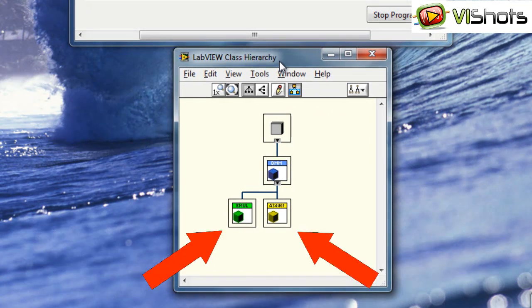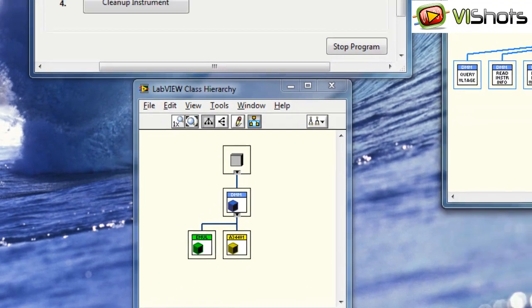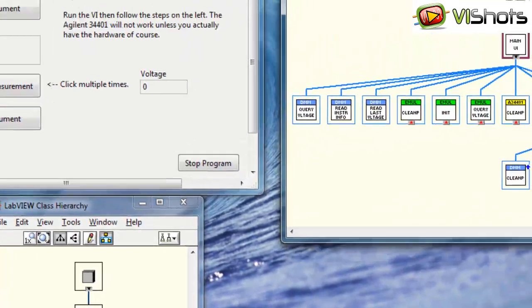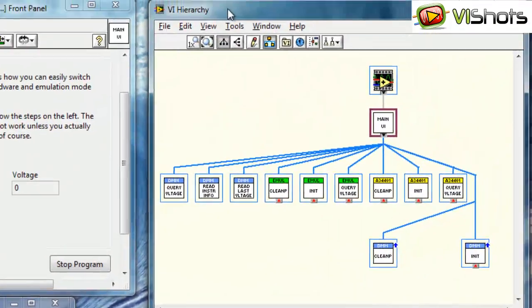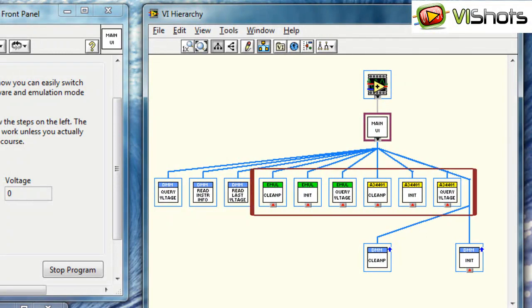Let's look at the VI hierarchy. Currently, the VI hierarchy shows that the Emulator class and the Agilent class are both loaded into memory alongside the DMM class, which is the parent.